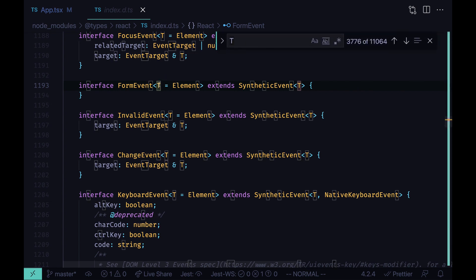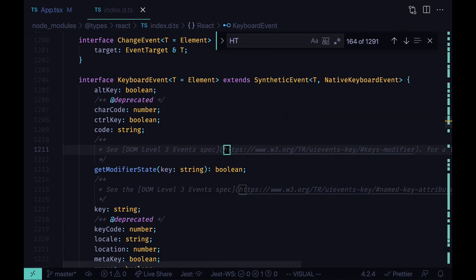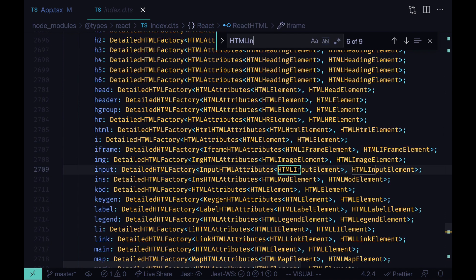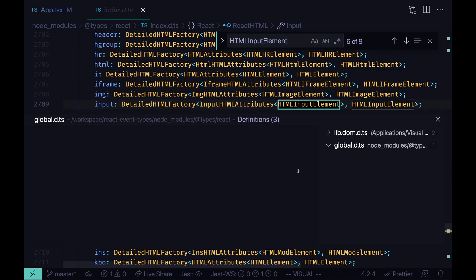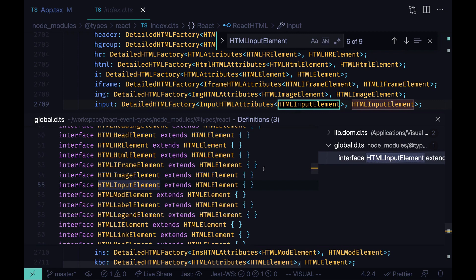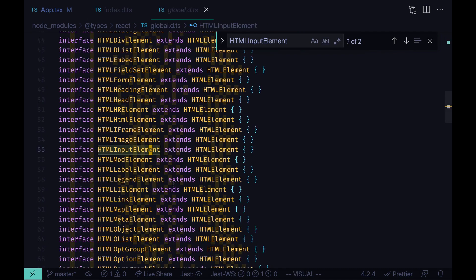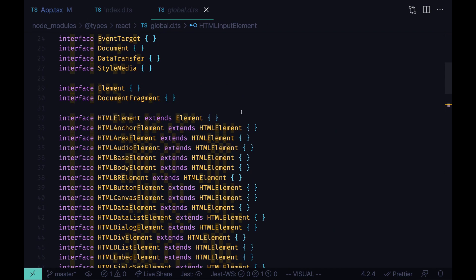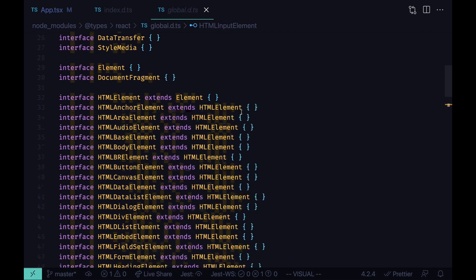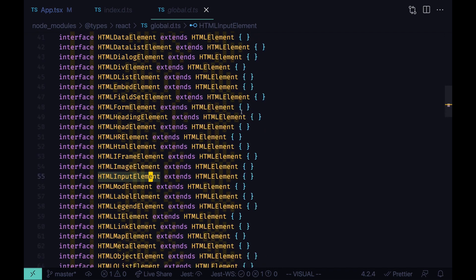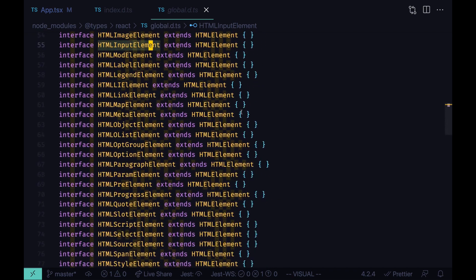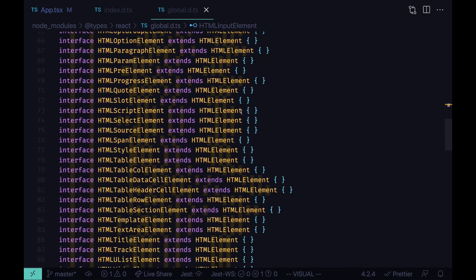In this file you can also find all the element types. For example, HTML input element. And here you can see the list of all the HTML elements defined for TypeScript.